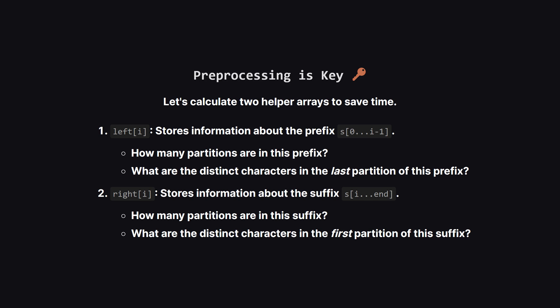Since the parts before and after our change don't change, we can pre-calculate their properties. We'll create two arrays. The first, let's call it left, will tell us for any position how many partitions exist in the string up to that point. The second array, right, will do the same but for the end of the string, working backwards. This way, we don't have to recalculate these stable parts over and over again.